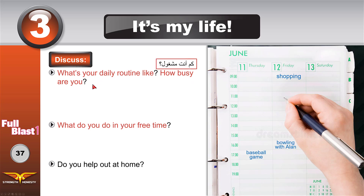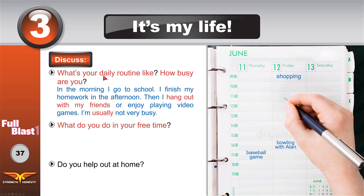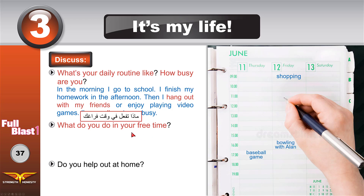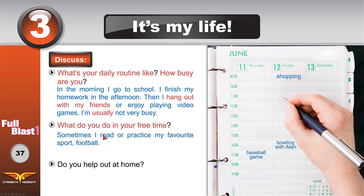To answer: in the morning this is my daily routine — I go to school, I finish my homework in the afternoon, then I hang out and spend time with my friends or enjoy playing video games. I'm usually not very busy. What do you do in your free time? Free time is when you are not busy.